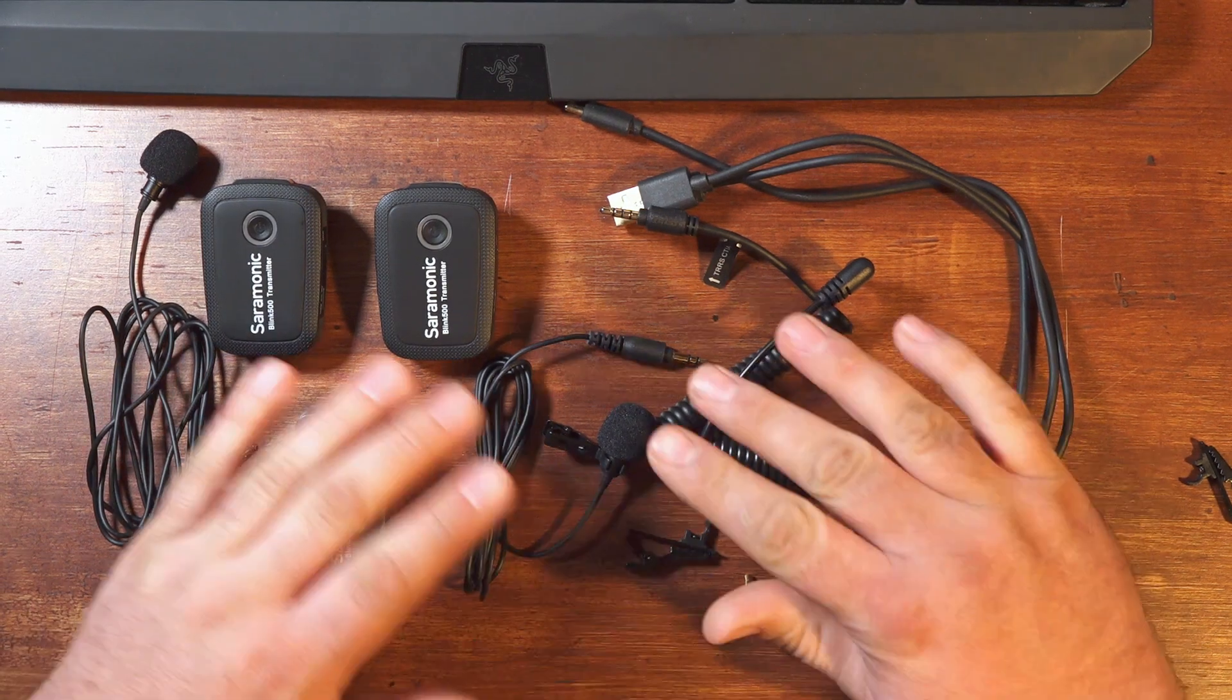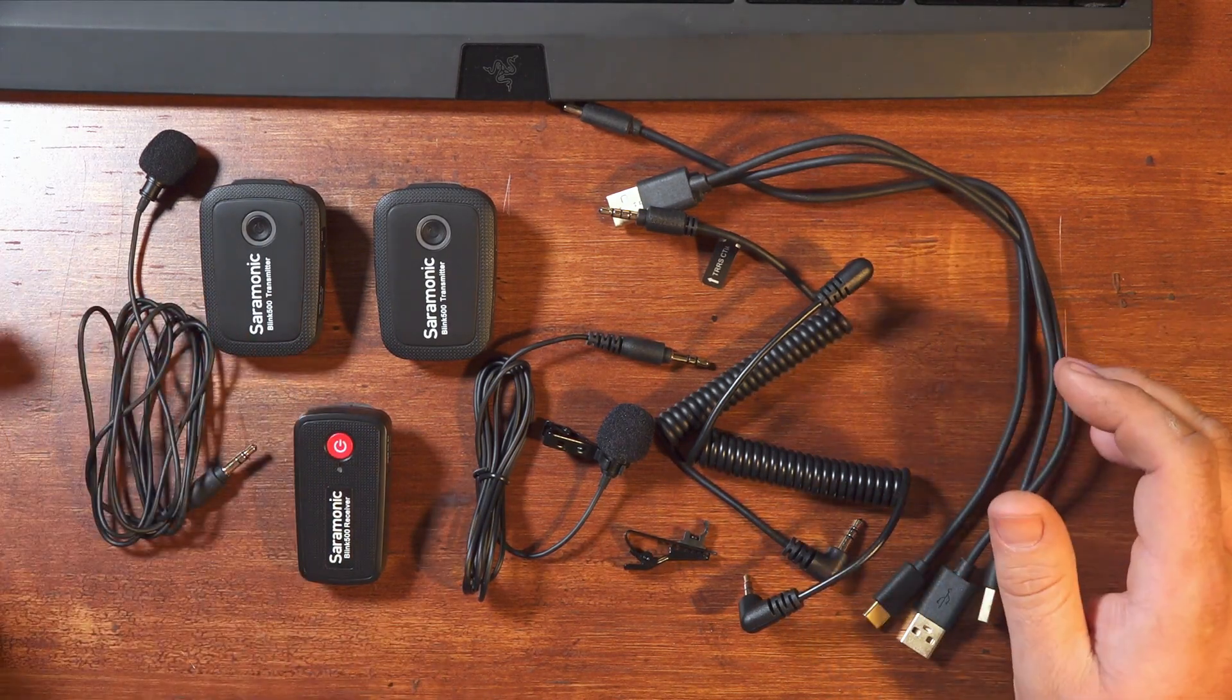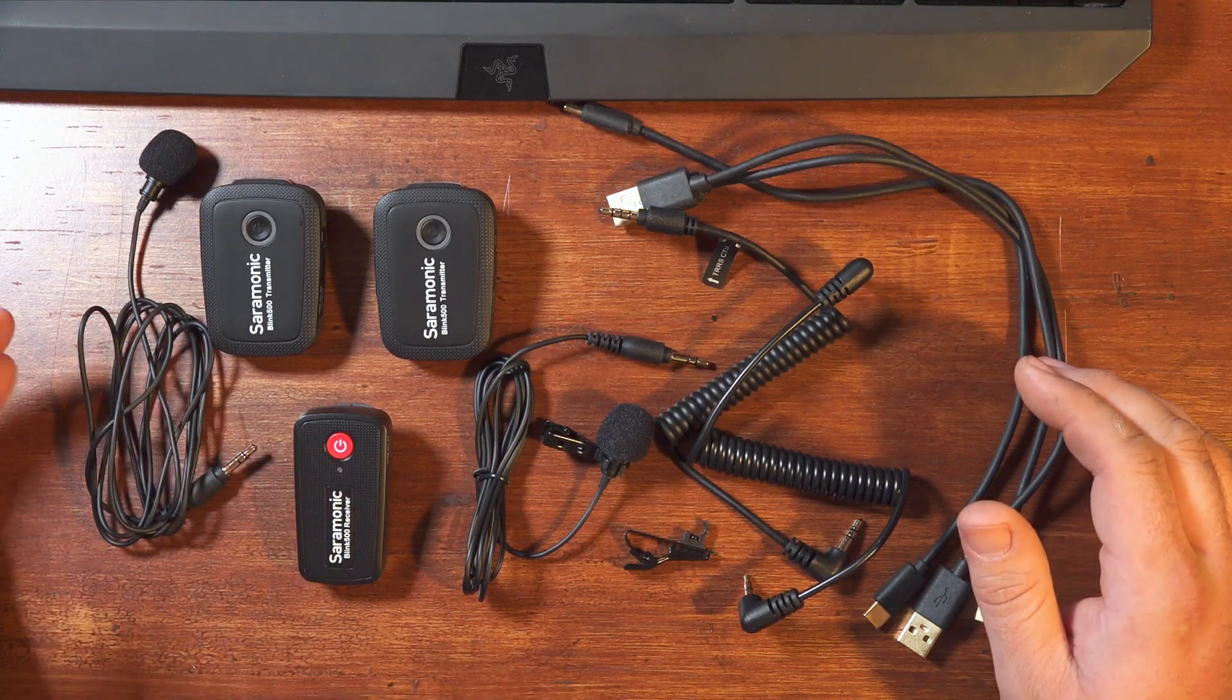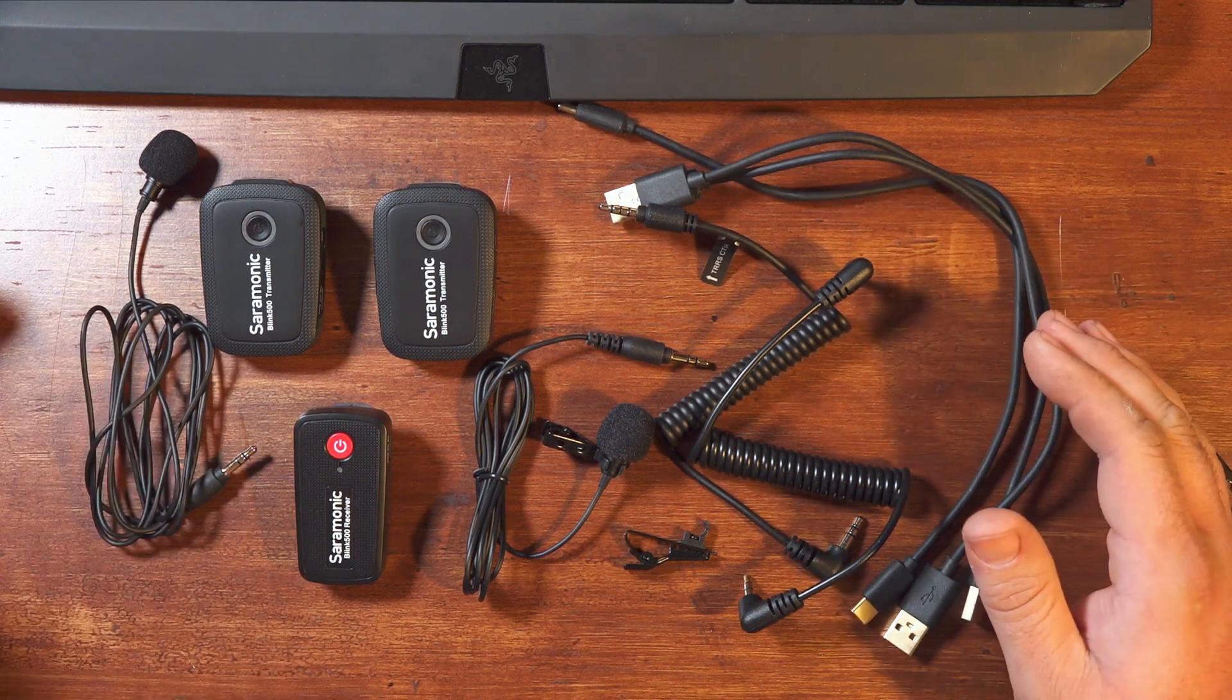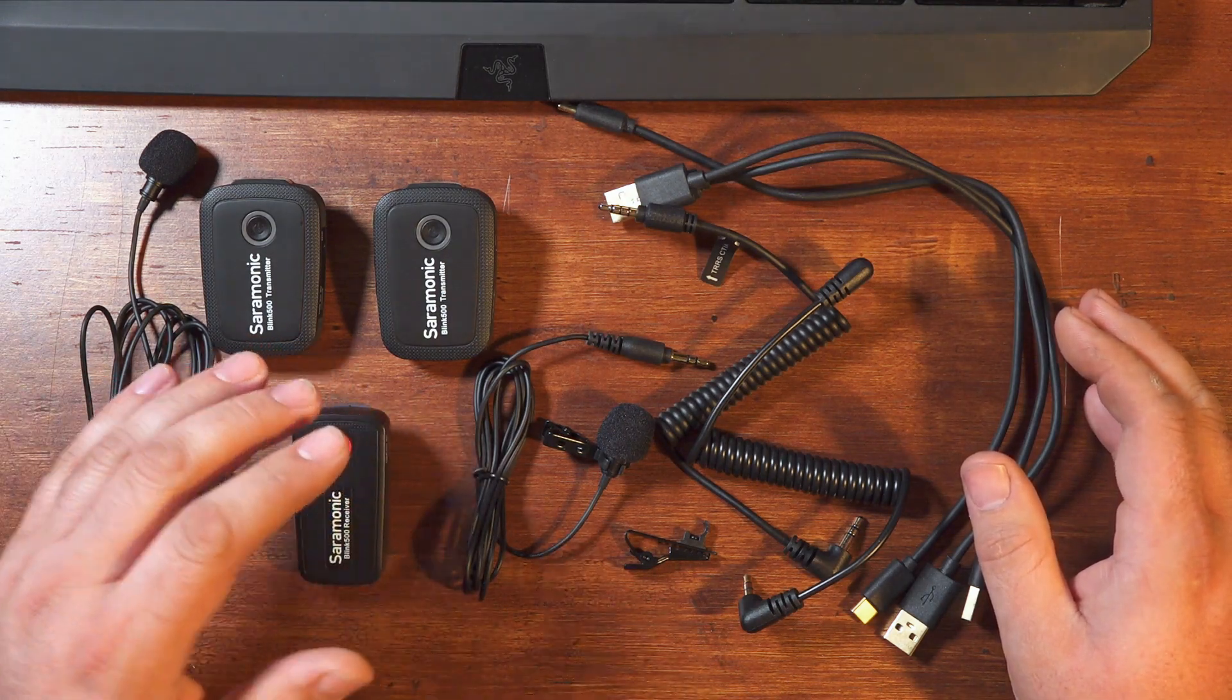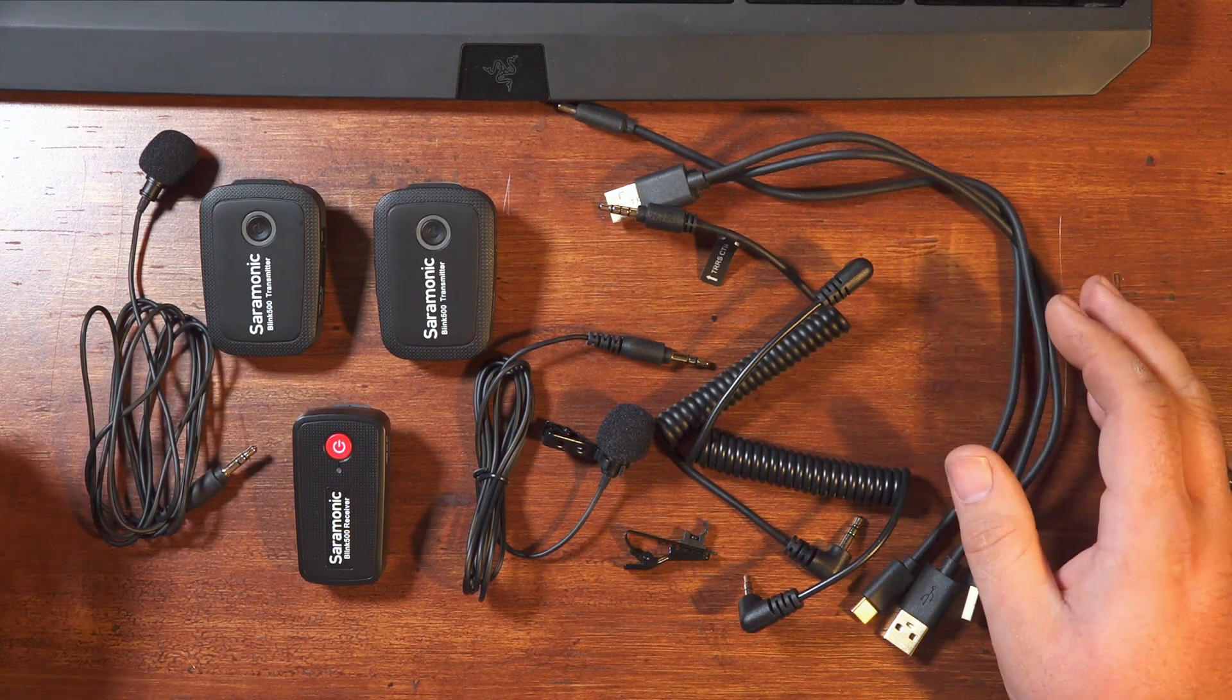I still think the Blink 500 is a very complete package and it offers a dual transmitter system at an appealing price. It's simple, very easy to use, but people should be aware of potential drawbacks before making a purchasing decision. If you only discover issues after forking over your money, you might end up disappointed. But, if you know about possible issues ahead of time, you can decide if the pros outweigh the cons and you're less likely to be blindsided by an issue.